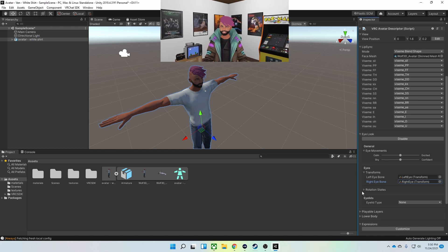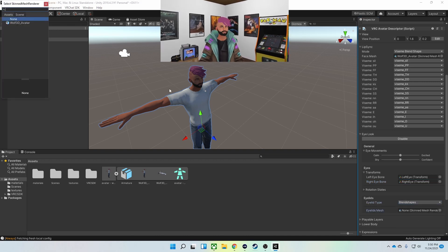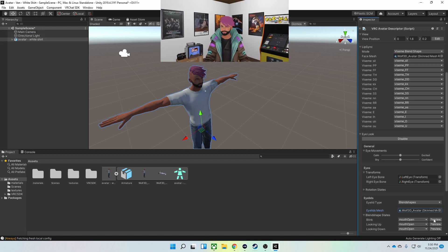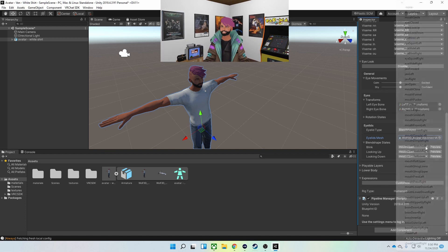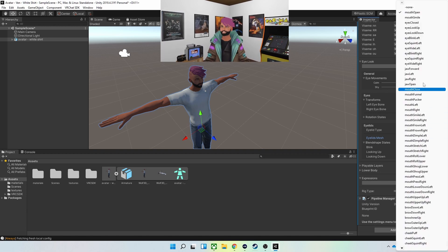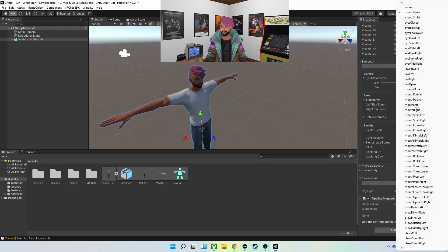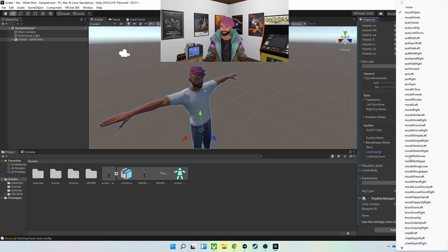Then for eyelids, I'm going to change my eyelid type to Blend Shapes. Here's where I select the mesh — the only option I have. For blend shape states: for Blink, we're going to do Eyes Closed — there's no Eyes Blink. For Lookup, I'm going to do Eyes Lookup. And then for Lookdown, I'm going to do Eyes Lookup as well.